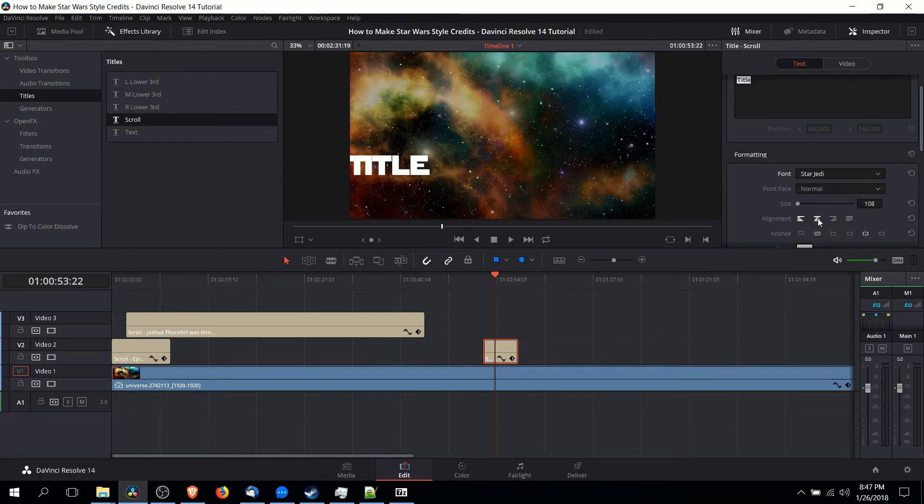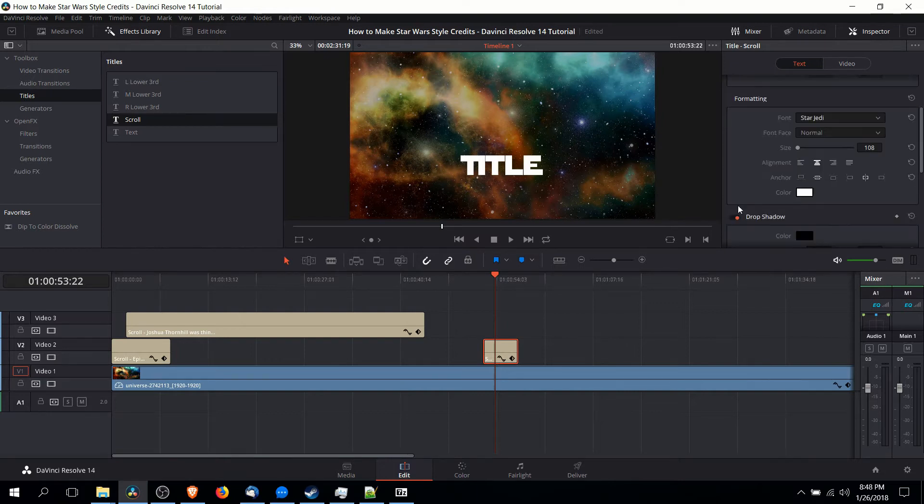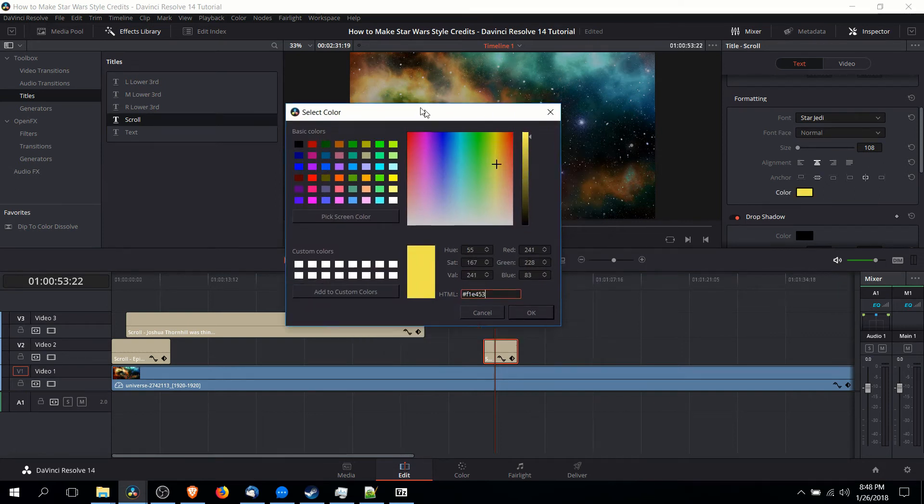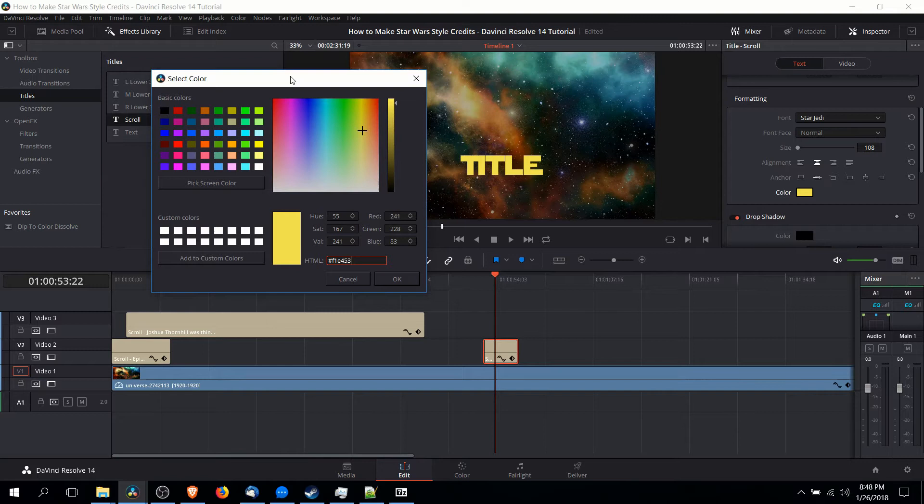Next we want to center the text alignment so that it's scrolling through the middle of the screen. Thirdly we want to change the color of the text. I'm going to be setting it to HTML notation F1 E4 53 which is basically a very vibrant yellow color.